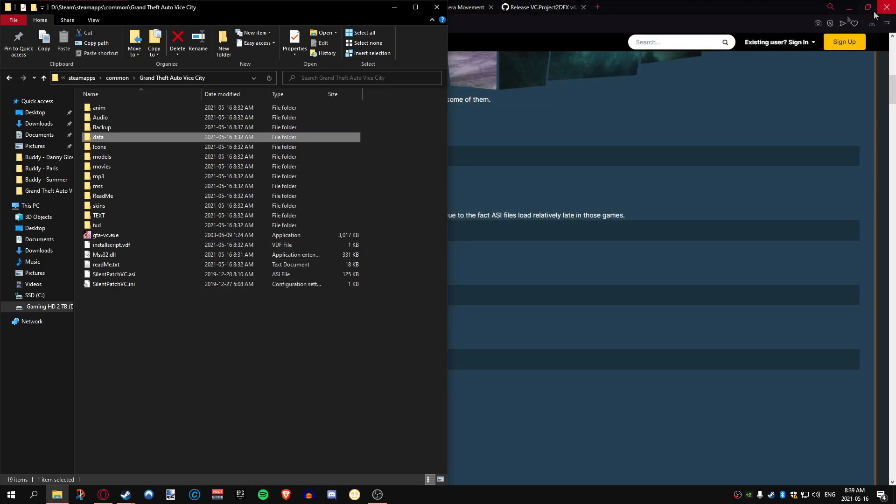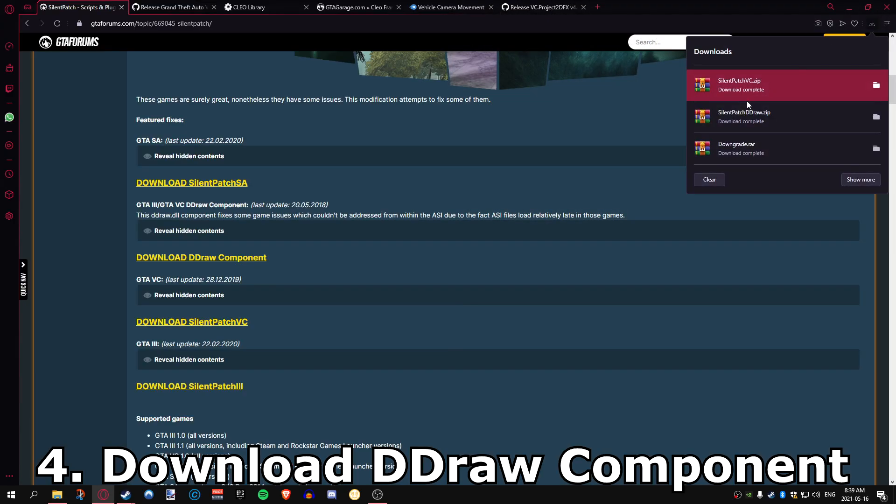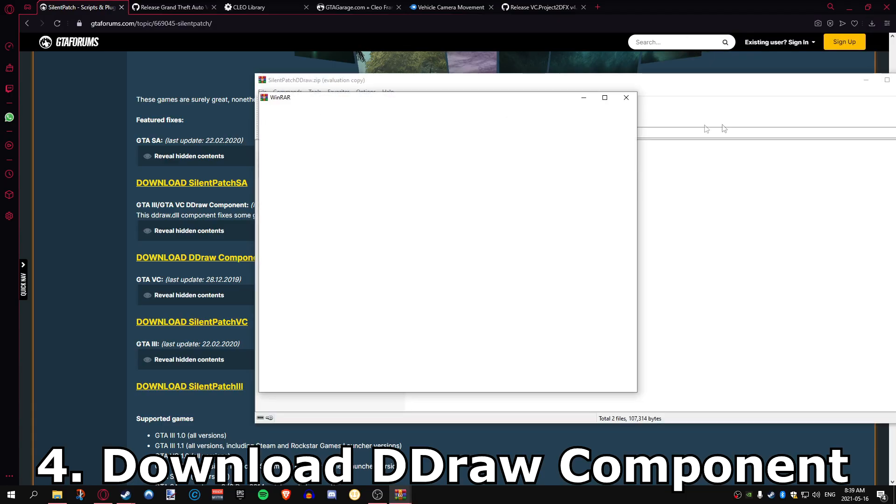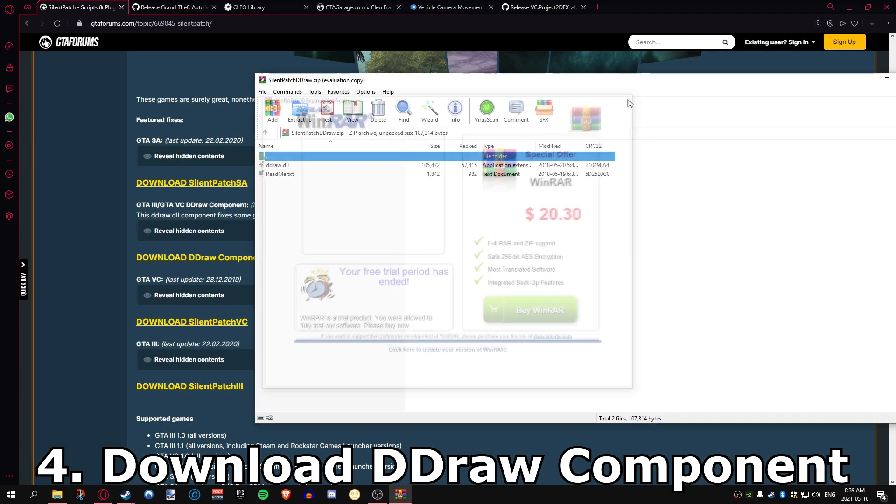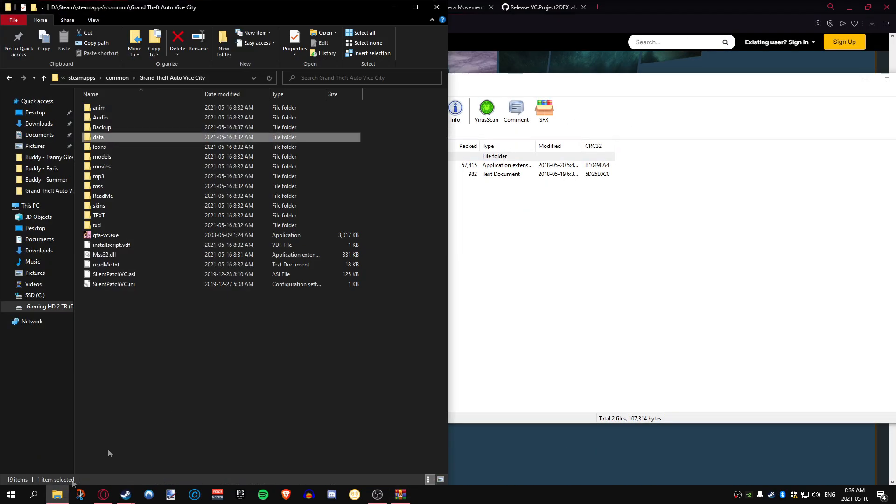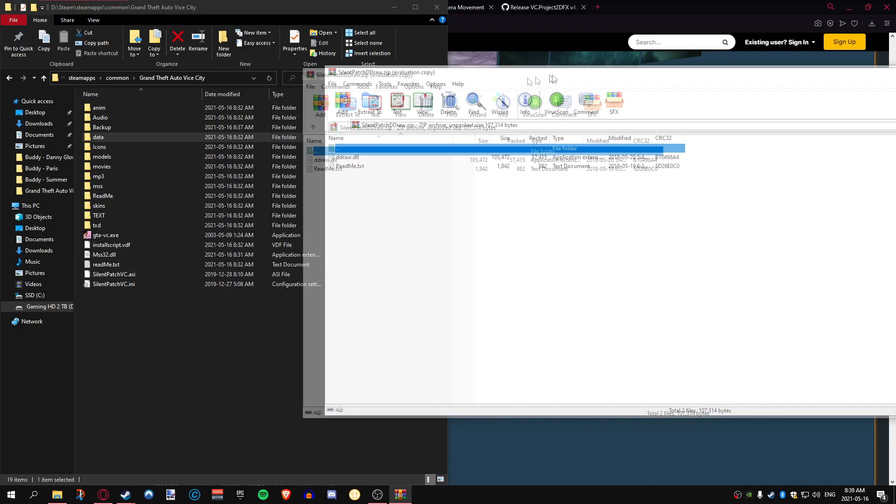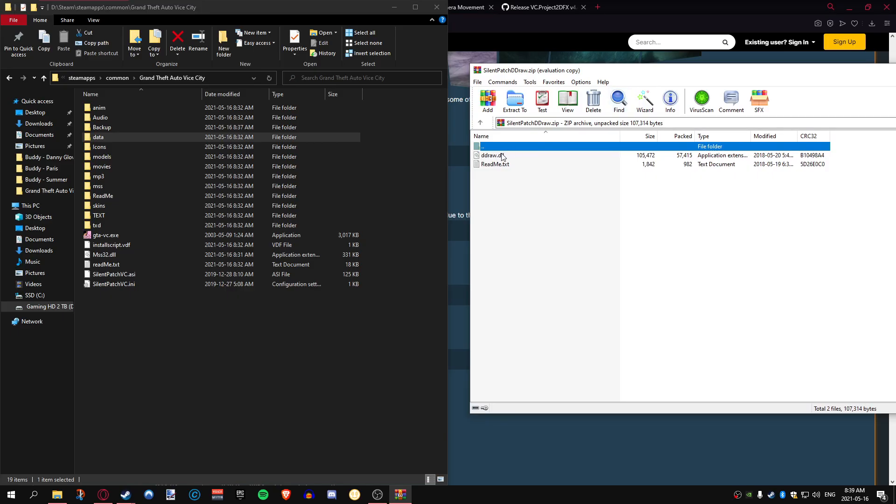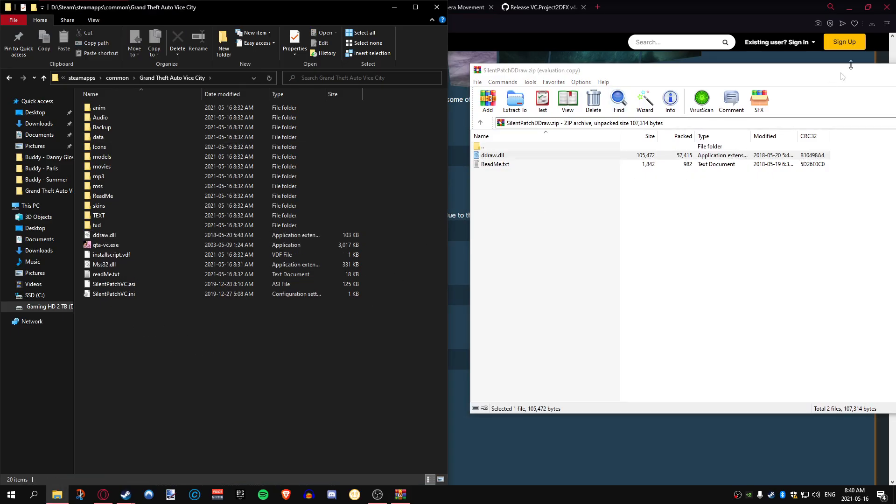We've got those in there and we have the Silent Patch .asi. Let's go back to the main area of our Vice City folder. We are good to go in the Silent Patch. Now we're going to put our draw distance component into our Vice City folder. Super simple, just drag and drop and you're done.